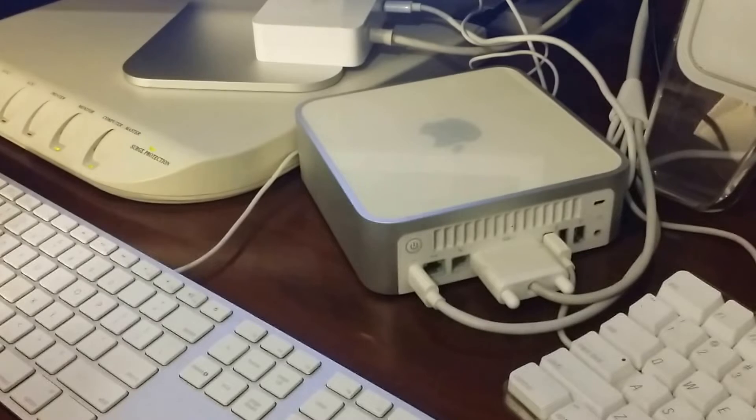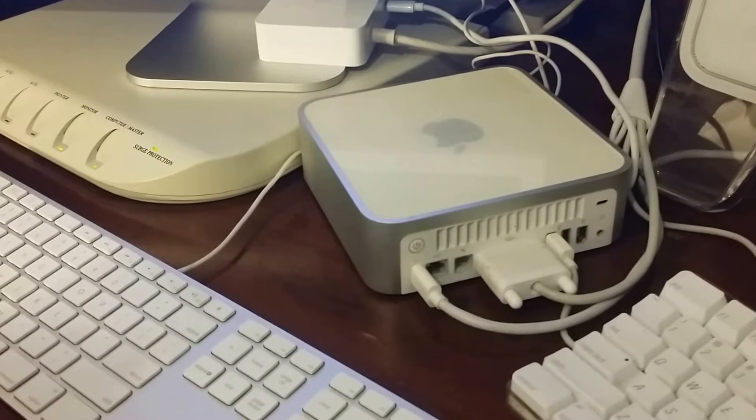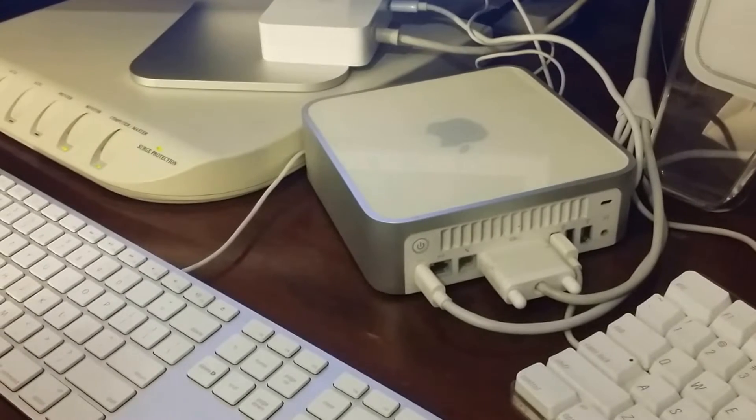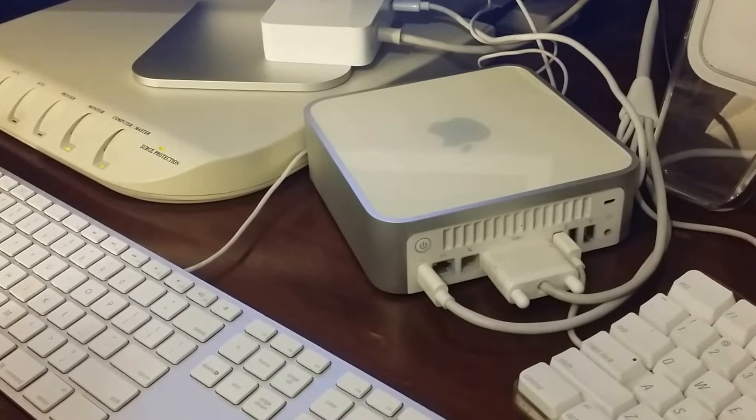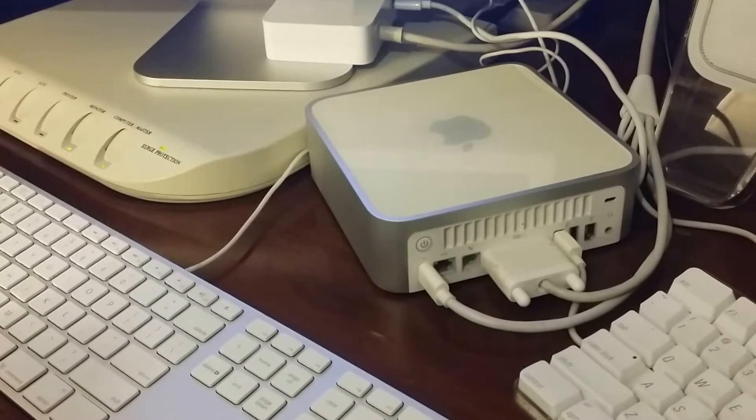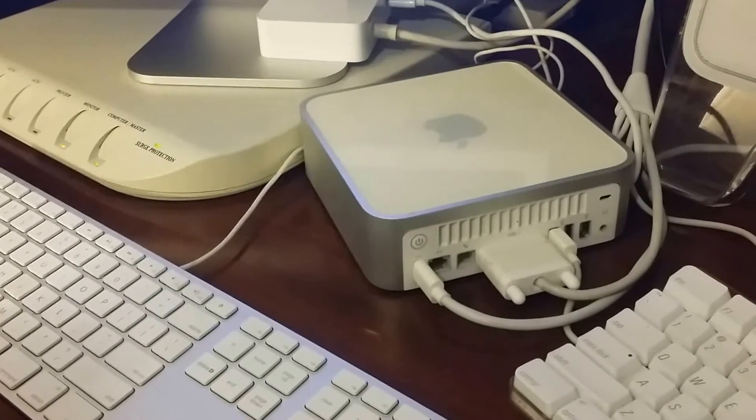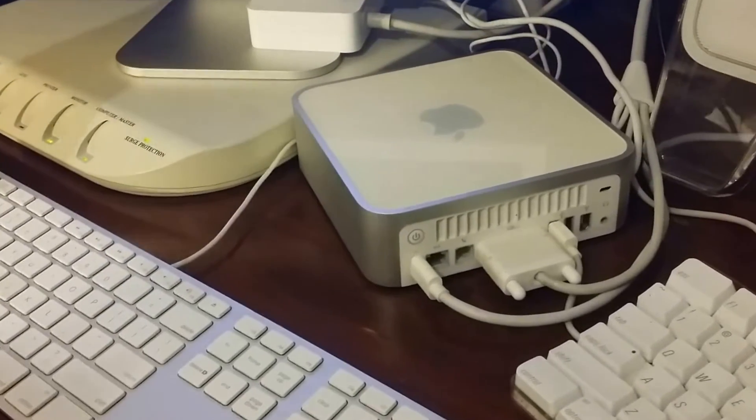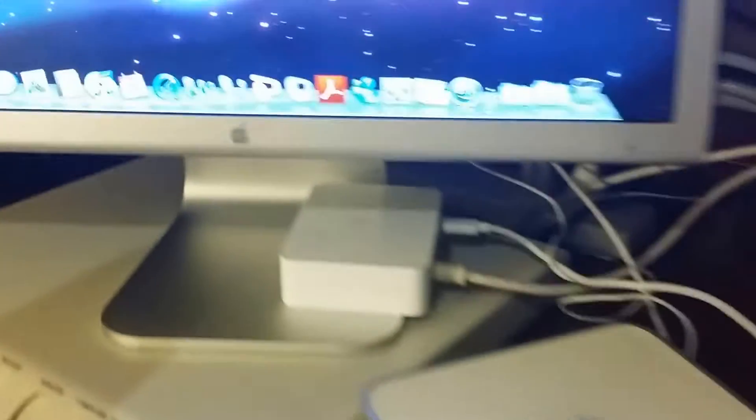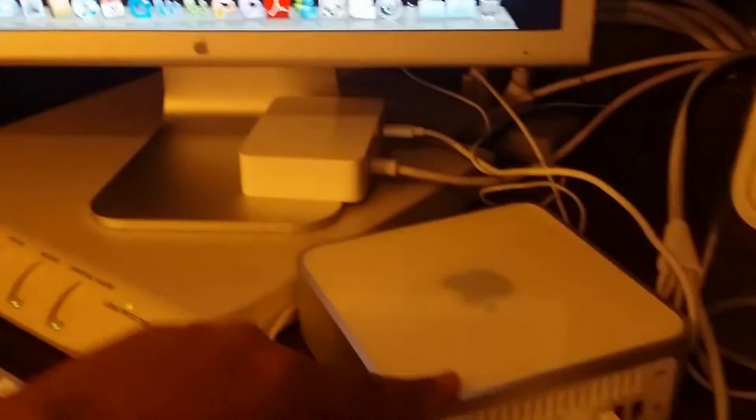It has a processor speed of 1.25 gigahertz PowerPC G4, memory 1 gig DDR. Let me zoom in and show it to you. This is the information I have regarding this, and this is the back of my Mac Mini.